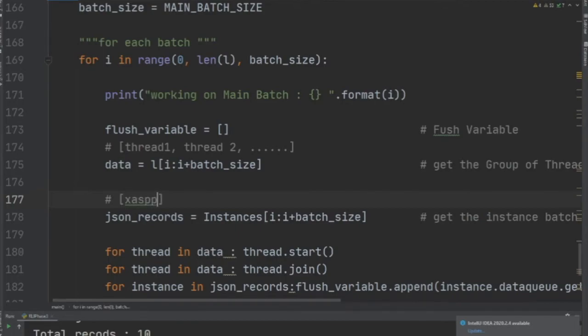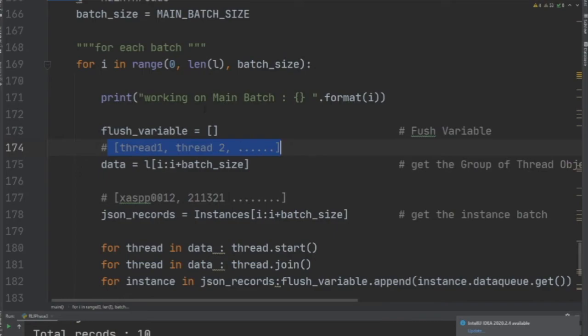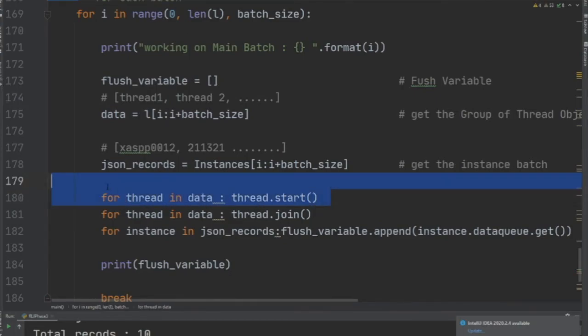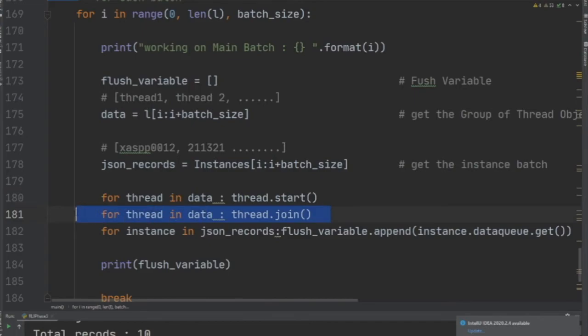The total length of this array and this array has to be 10, because that's the batch size. Now we say for thread in data, so we start all the threads. When we say start, it's going to start all the ten batches of reading files from AWS S3 and serializing back to JSON. Now we call the join method on those 10 thread objects.